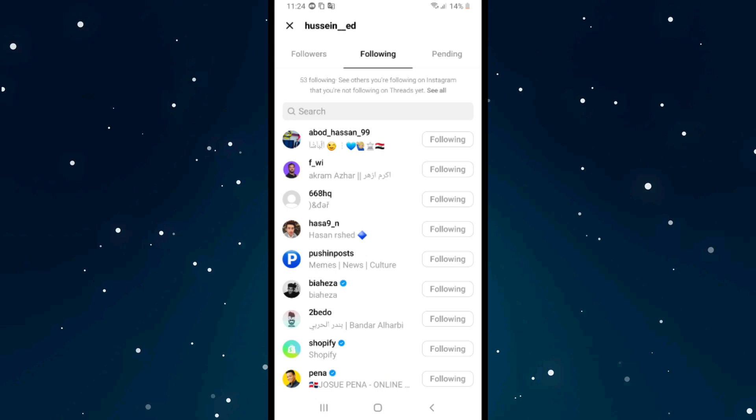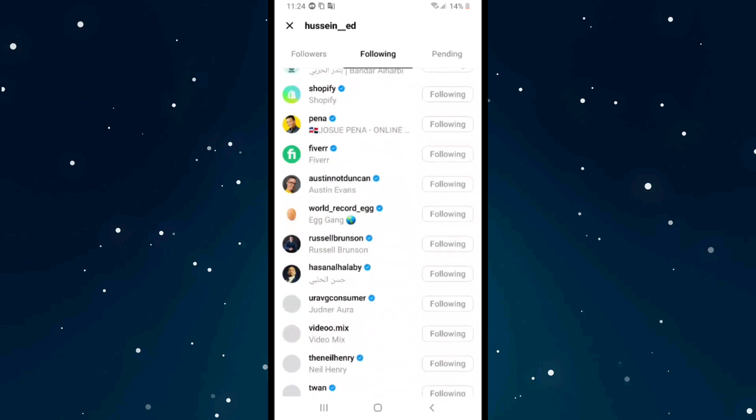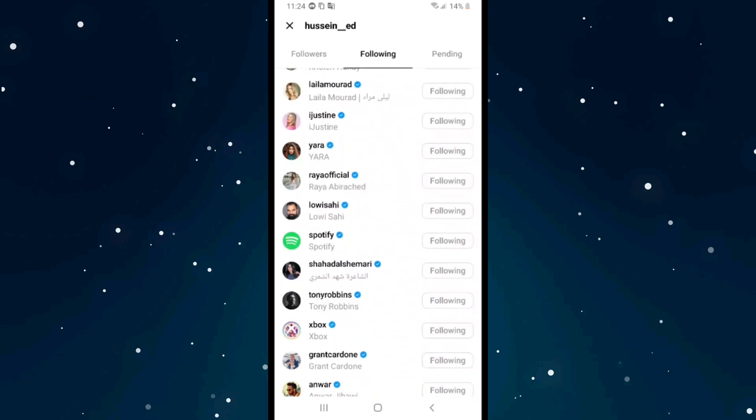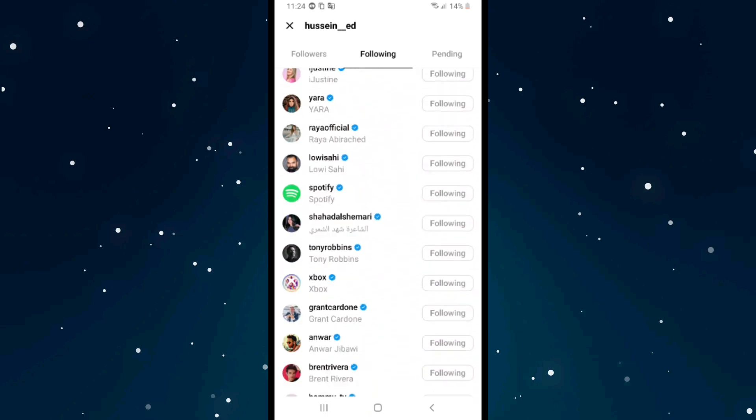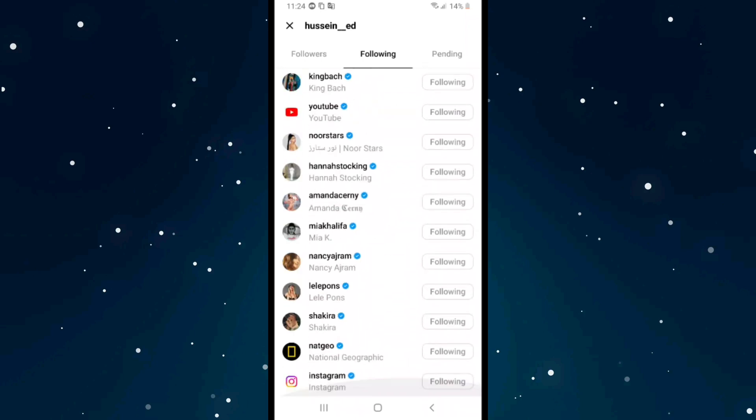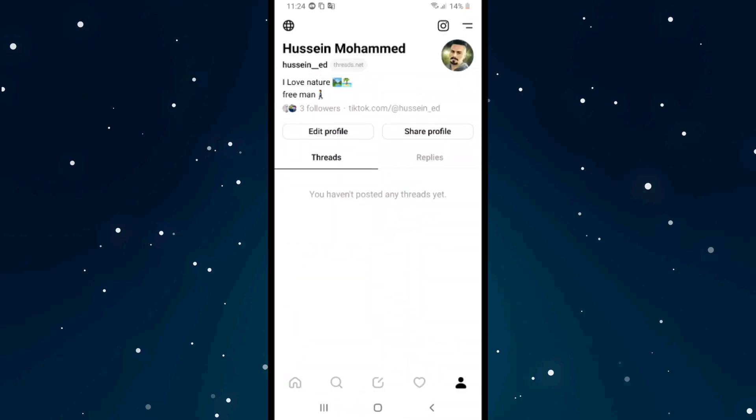As you see, these are all the accounts I have on Instagram, and I've followed them here too. That's pretty much it. Please leave a like on the video, and if this video helped you out, subscribe to our channel. Thank you.